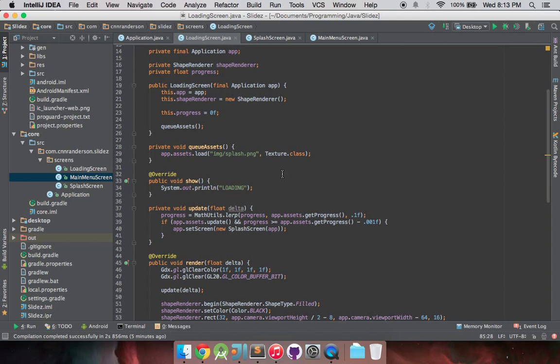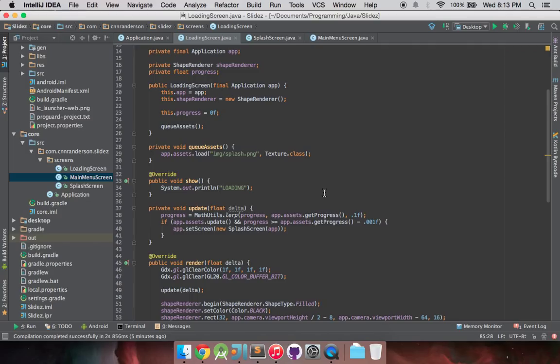We need to start looking into what is called the singleton design pattern, and I'm going to introduce that to you with our screens and it'll involve the base application.